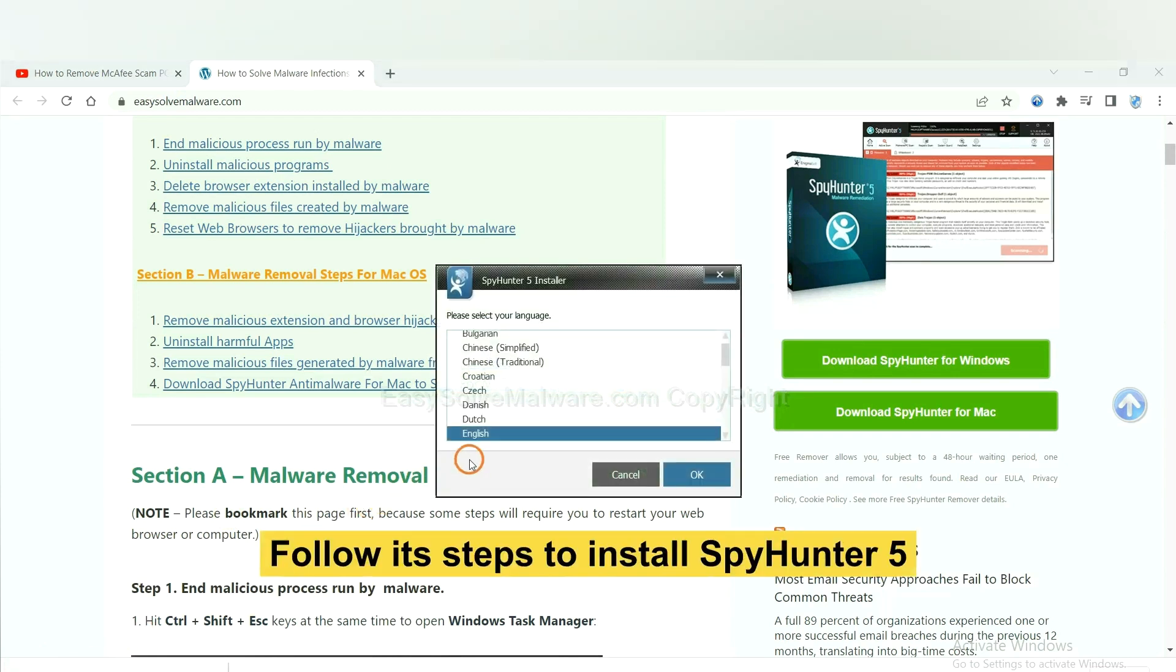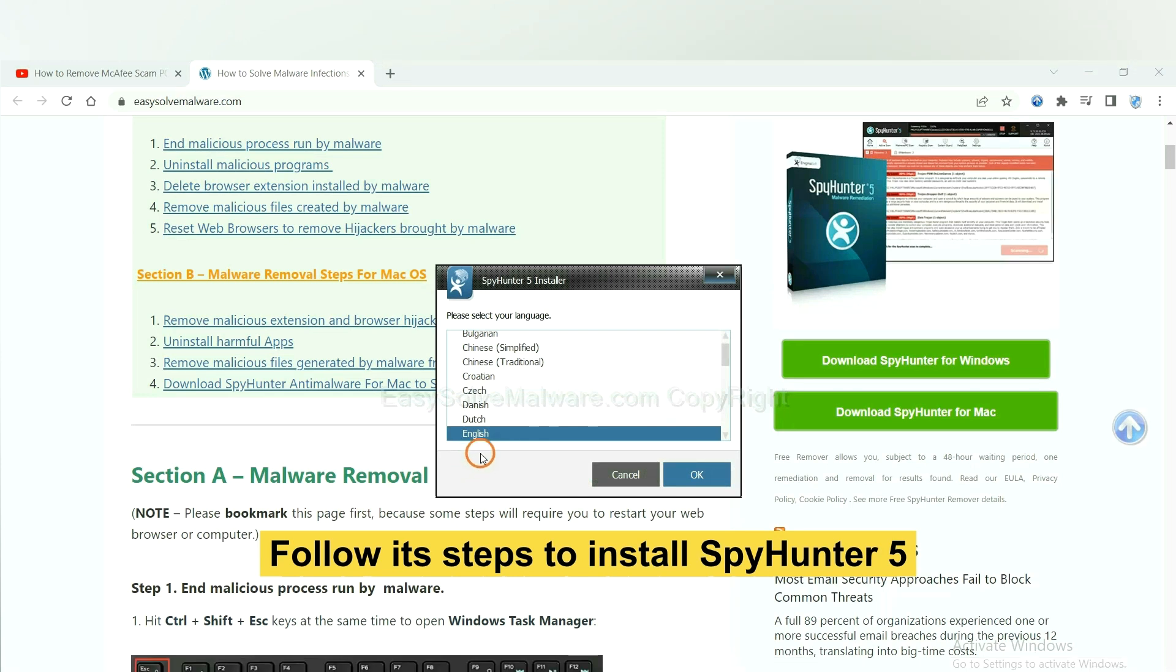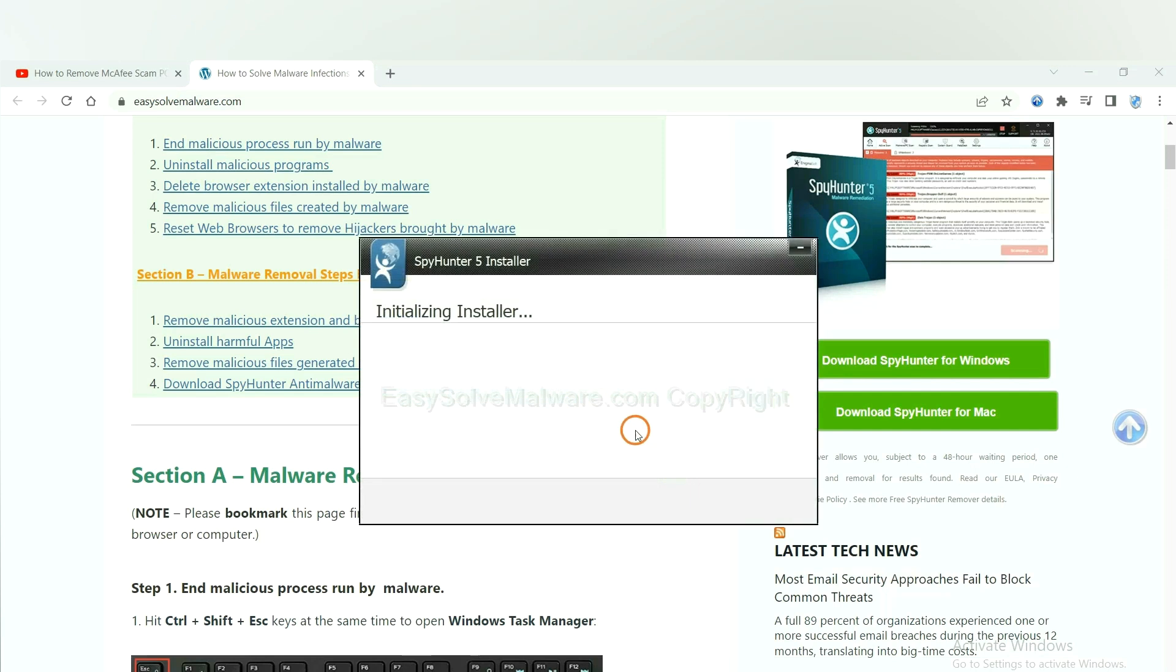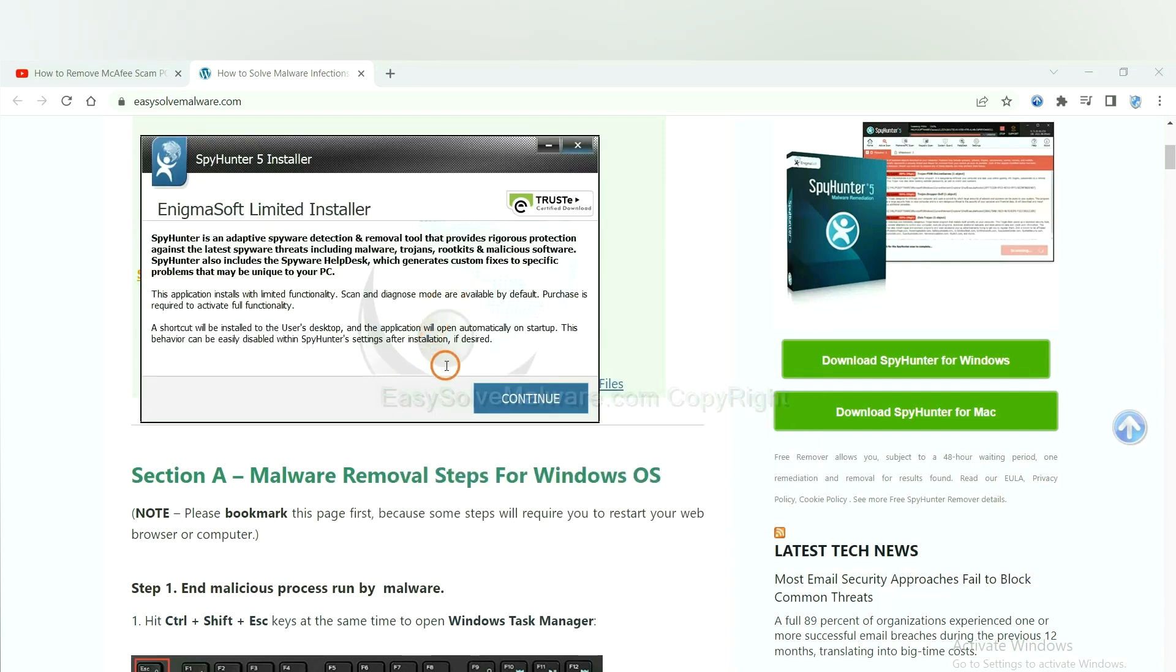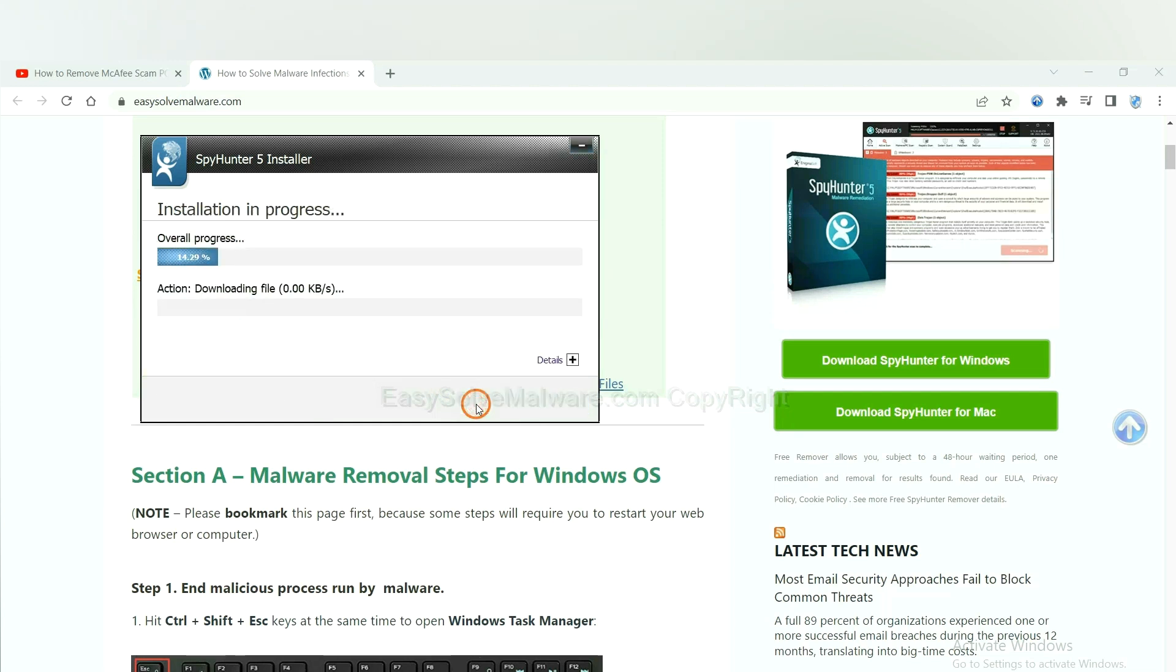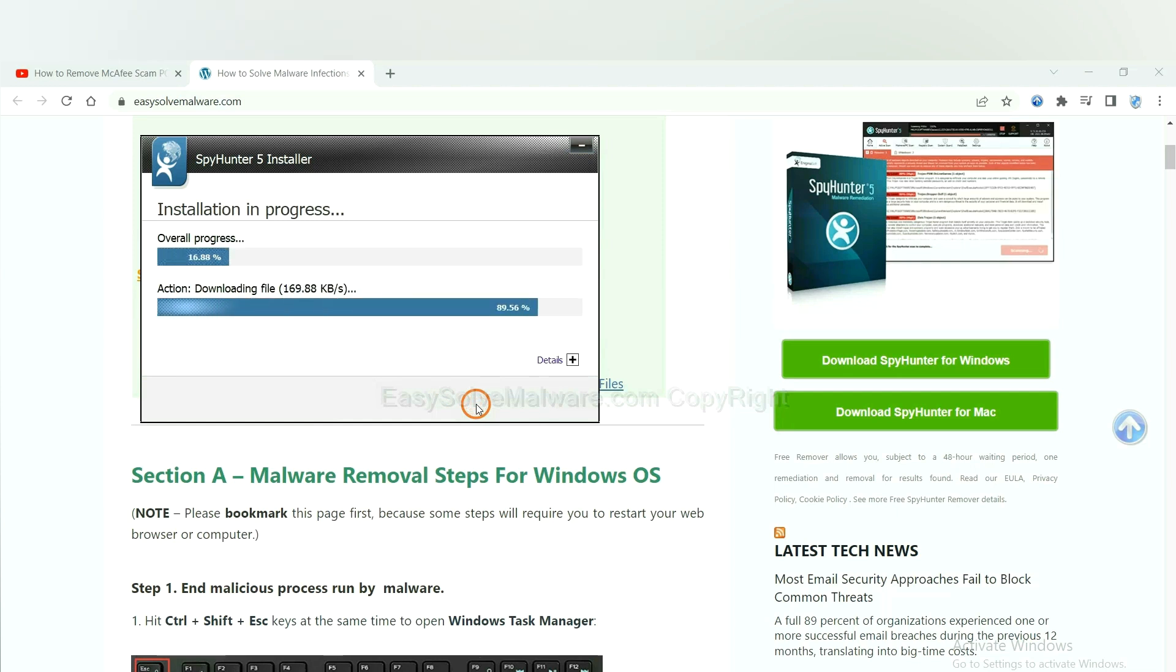Now you need to follow the steps to install SpyHunter 5. Select language and continue and accept and install. Just wait about one or two minutes.